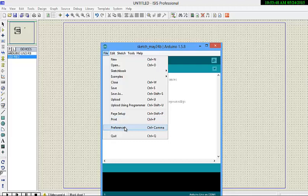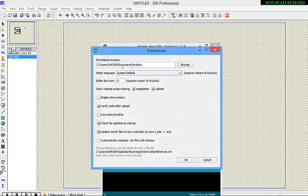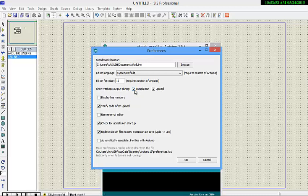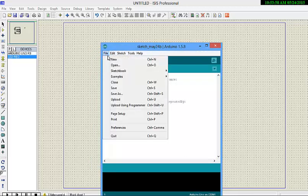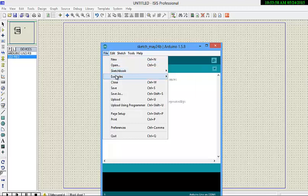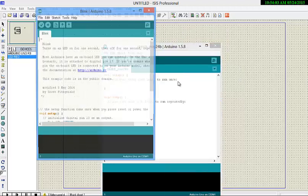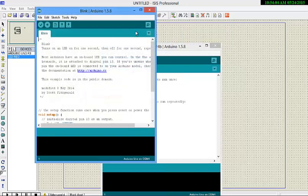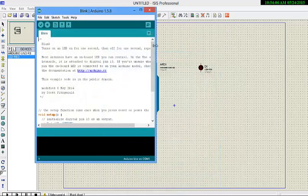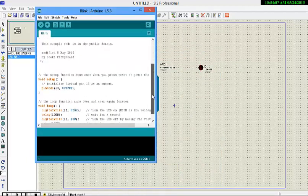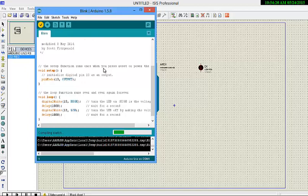First of all, go to file, then preferences, then we need to check the compilation and upload option. Let's take an example of blinking. Here is the example. Basically we are taking pin 13 and we are going to make it high and low after a delay of 1 second. Verifying it.